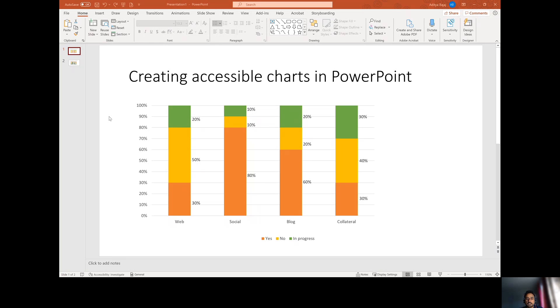One of the rules in accessibility requires that we don't use color alone to convey information. The reason behind that is that people may have color blindness or they may have low vision.